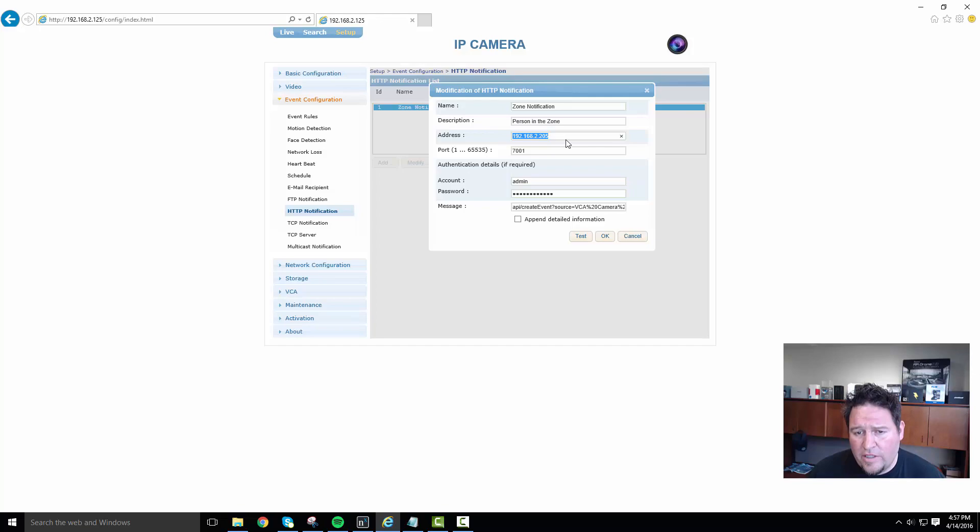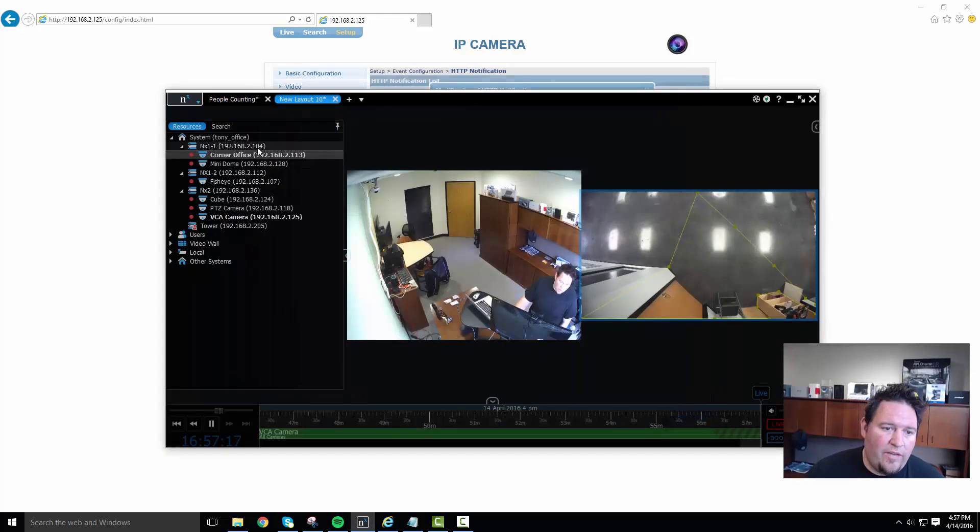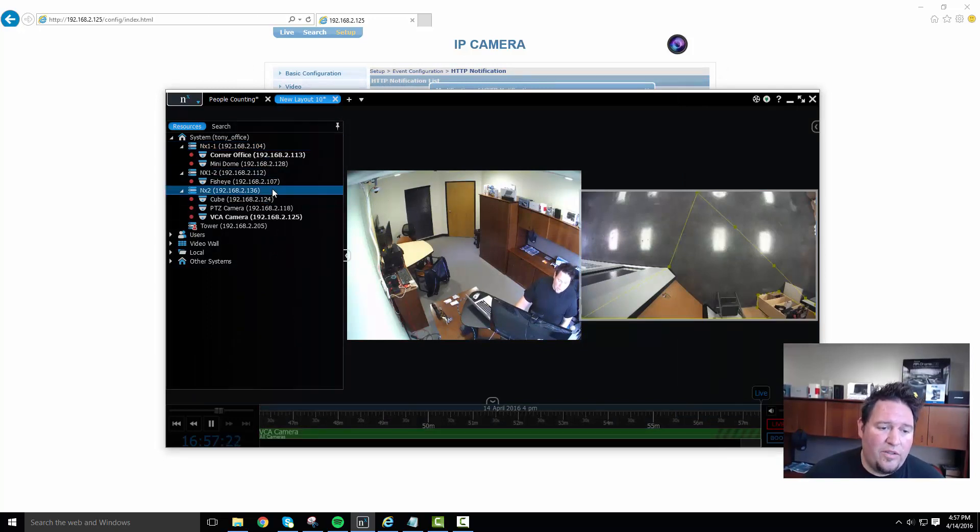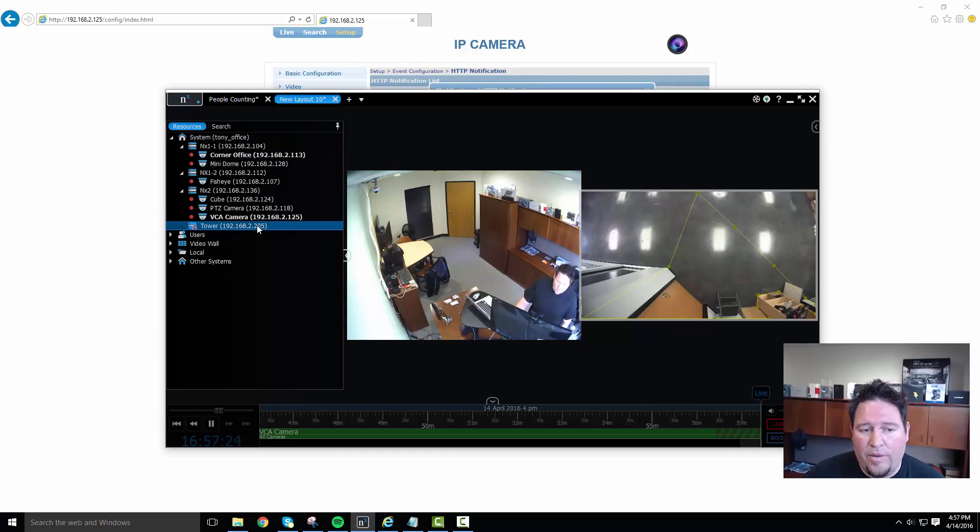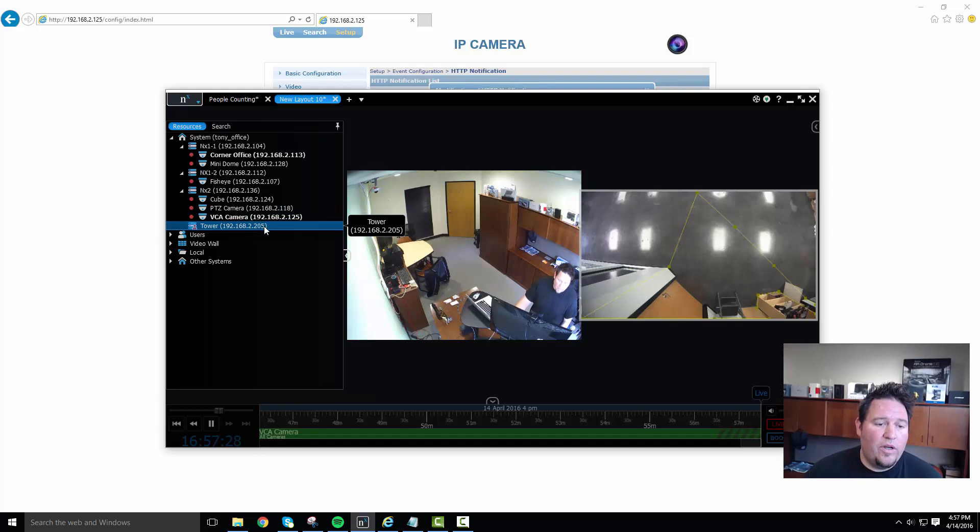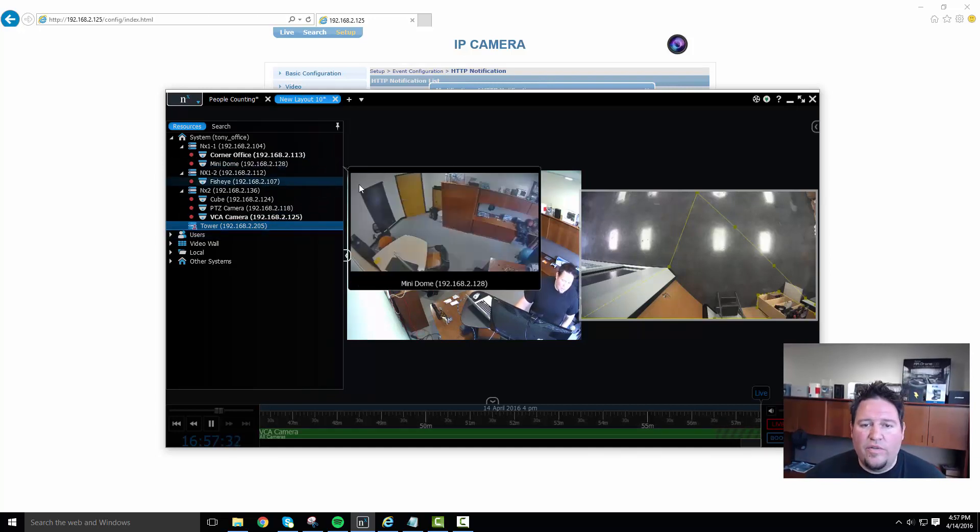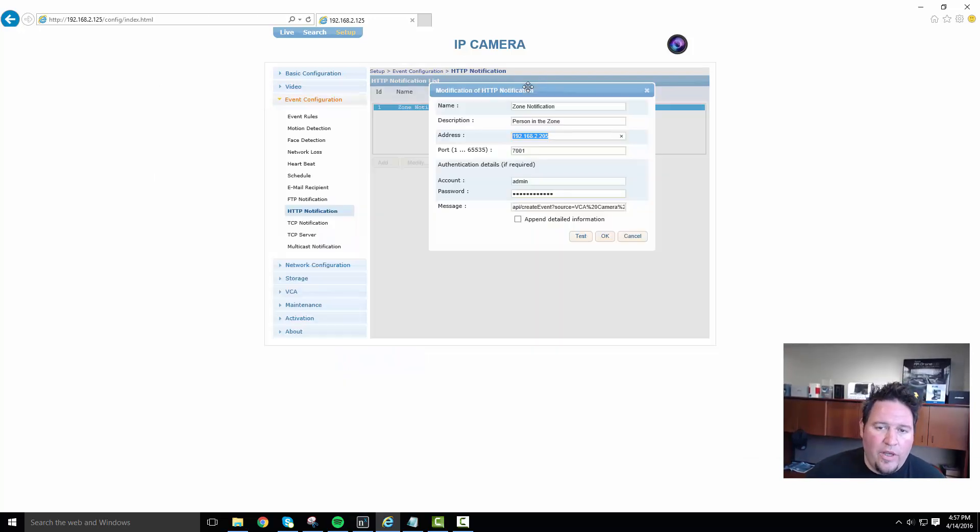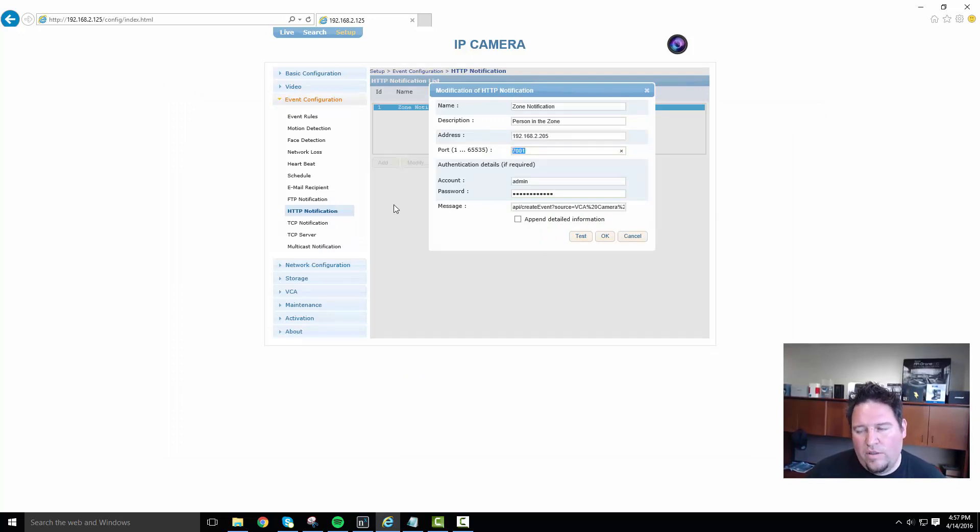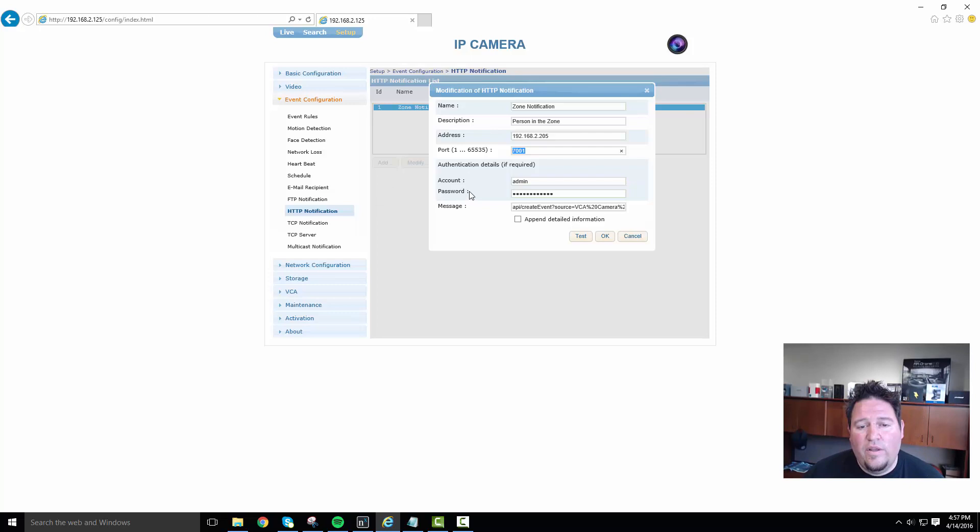So in our case, it's going to be one of the NX witness servers. In my system, I've got four servers. I've got two NX ones, I've got one NX two, and I've got this tower machine, which is actually just a Dell desktop machine that I'm running this client and this recording on. So that's dot 205. And that's the machine that I want to push this notification to. So I've aimed this notification to that. I put it on port 7001, which is great because that's what all of NX witness works on, unless you go in and modify it. So if you haven't modified it port 7001.